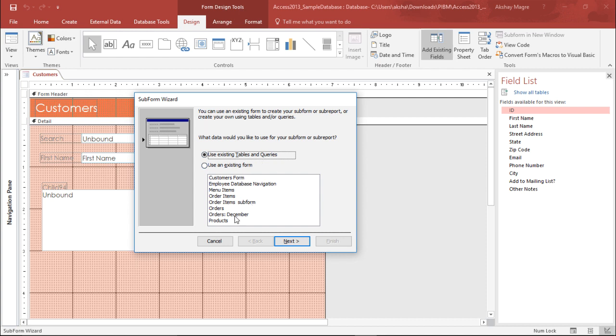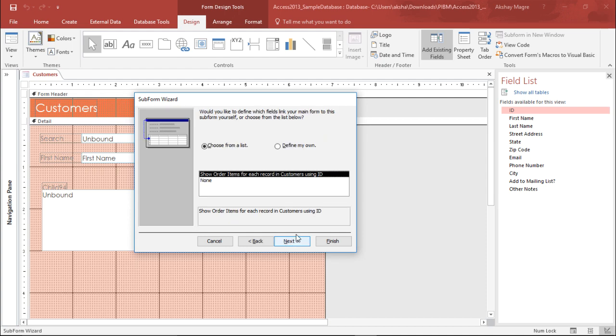I want to pull out the order items. I want to pull out this particular form which says Order Item. I simply select Next.